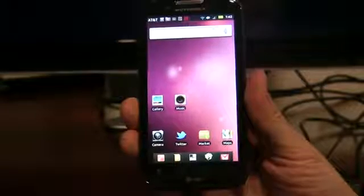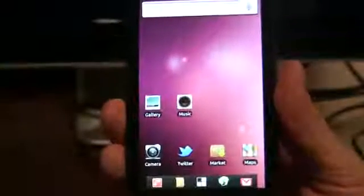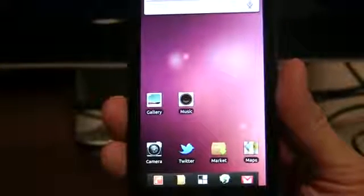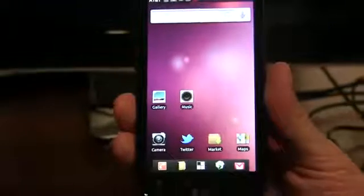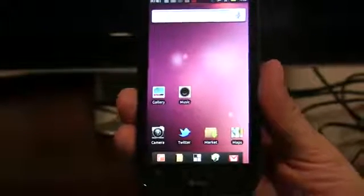Hi, today we're here to introduce Ubuntu for Android, a full Ubuntu desktop experience right on your Android phone.